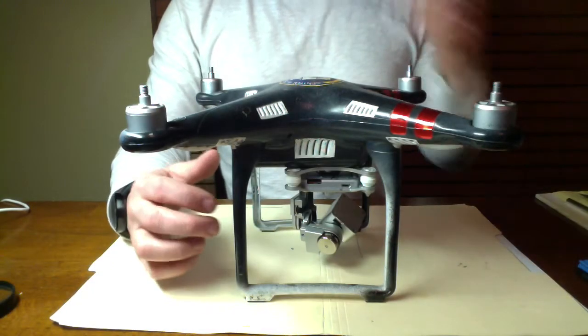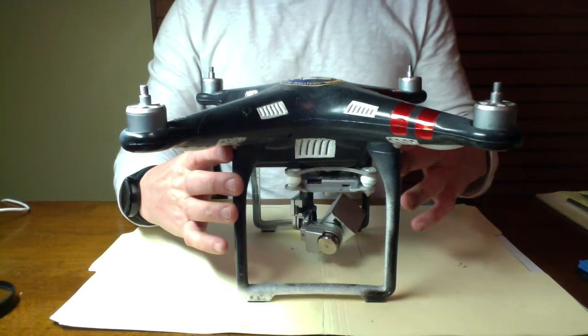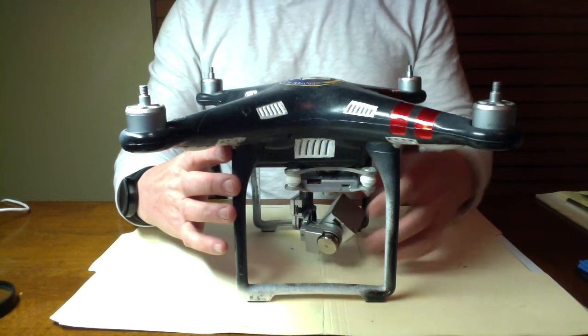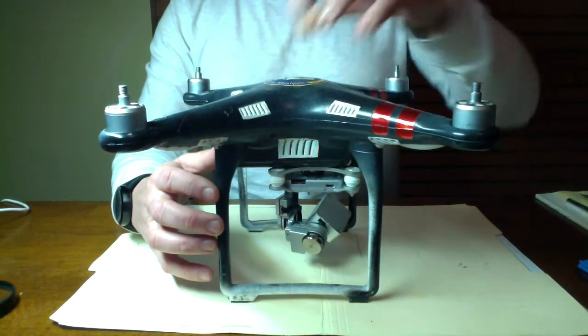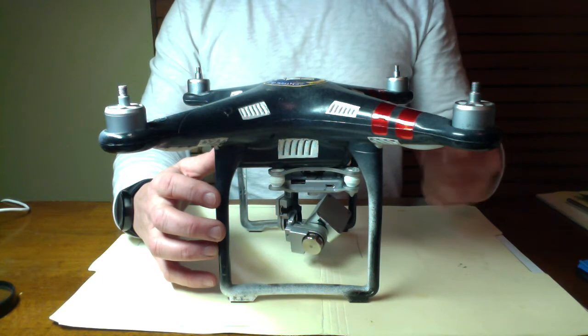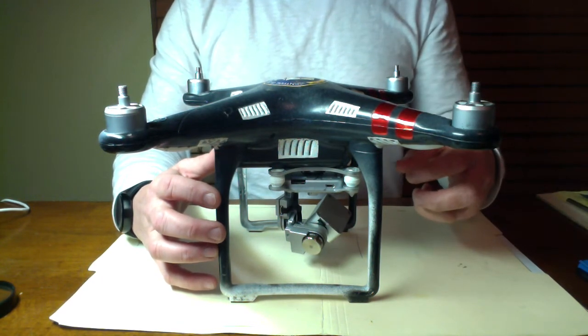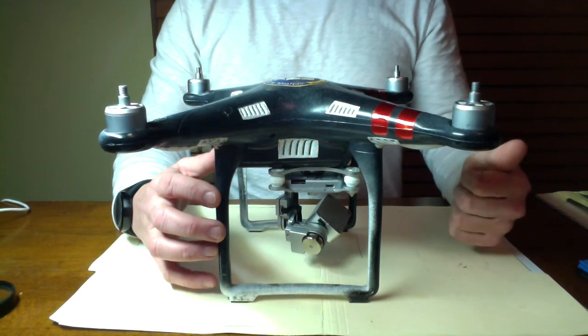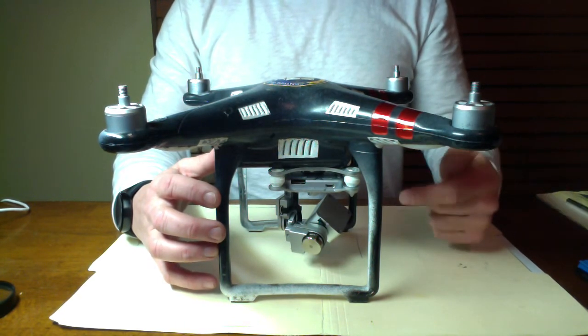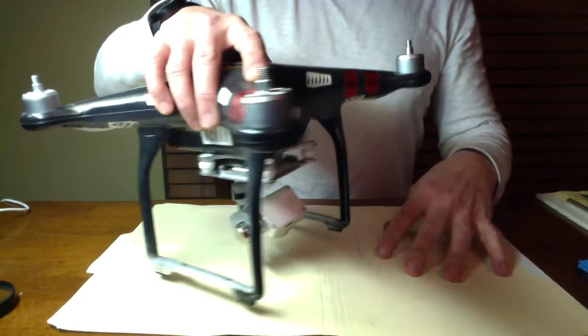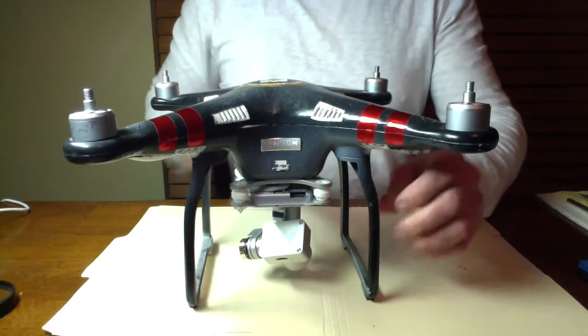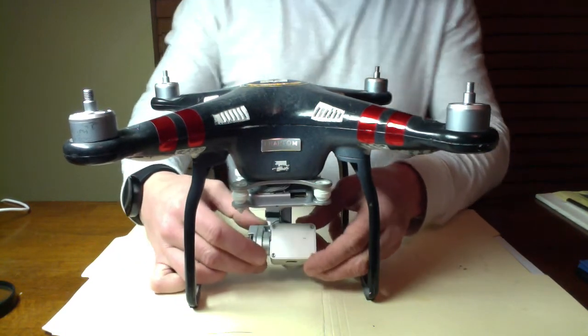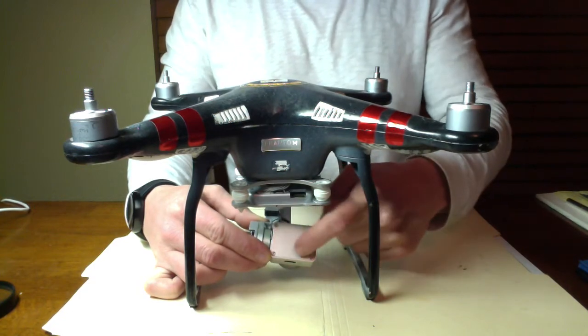Alright guys, in this application I'm going to leave the camera and gimbal on for the sole purpose that when we replace the lens we're going to need to test it to make sure it's focused. If I have to take it back out to readjust it, it's better to have it already connected so I don't have to keep taking it off. So first what we're going to do is I'm going to take these four screws out here.